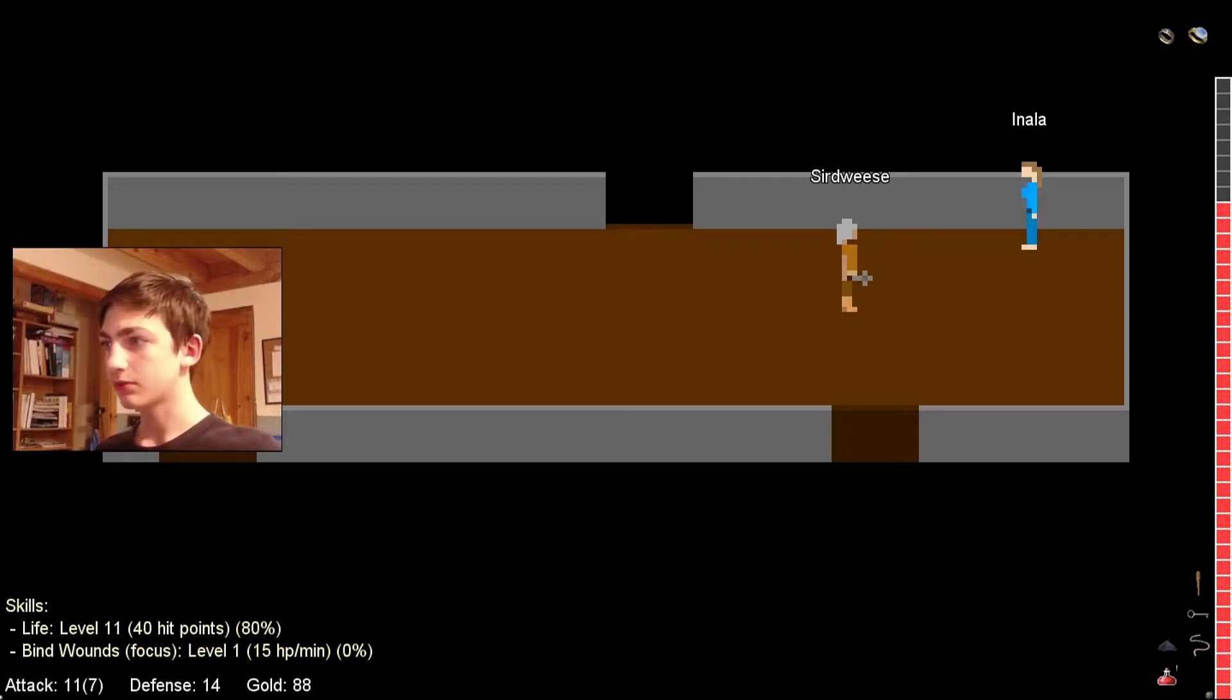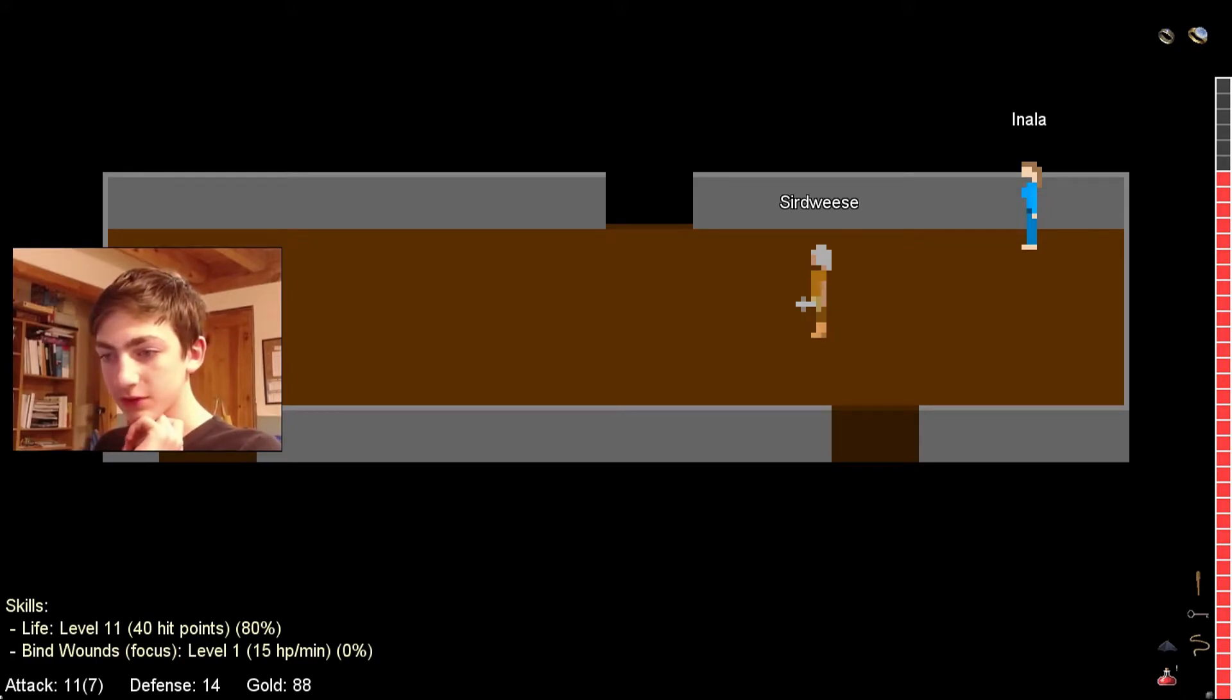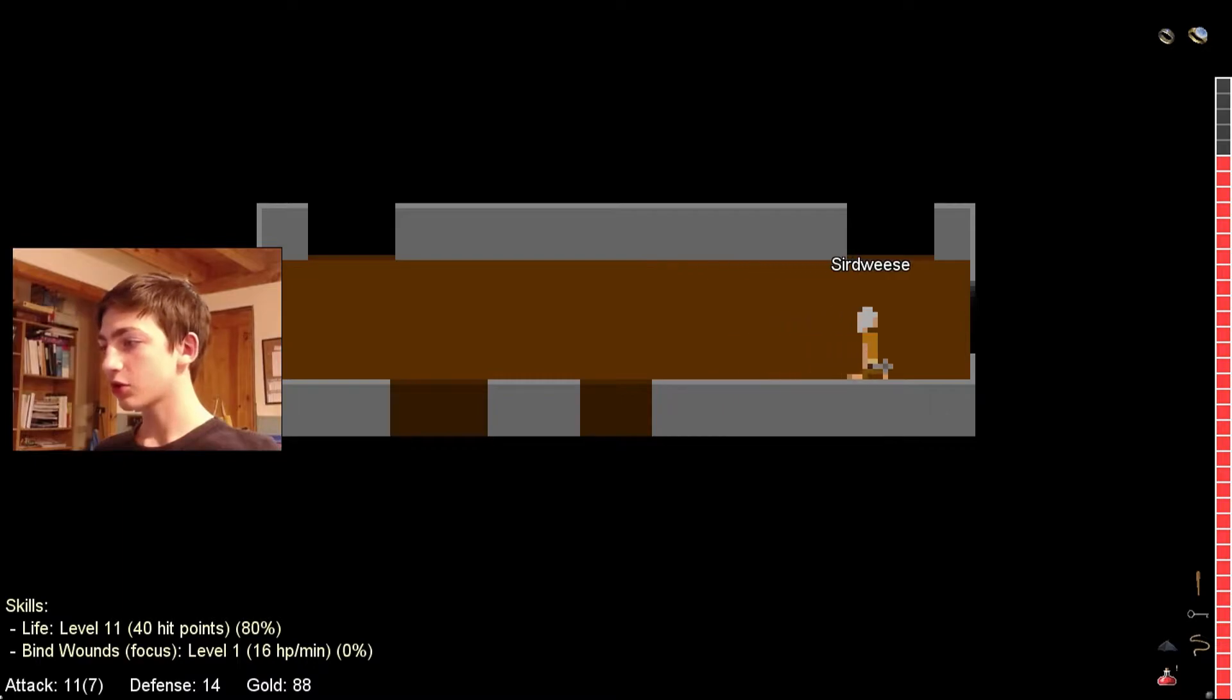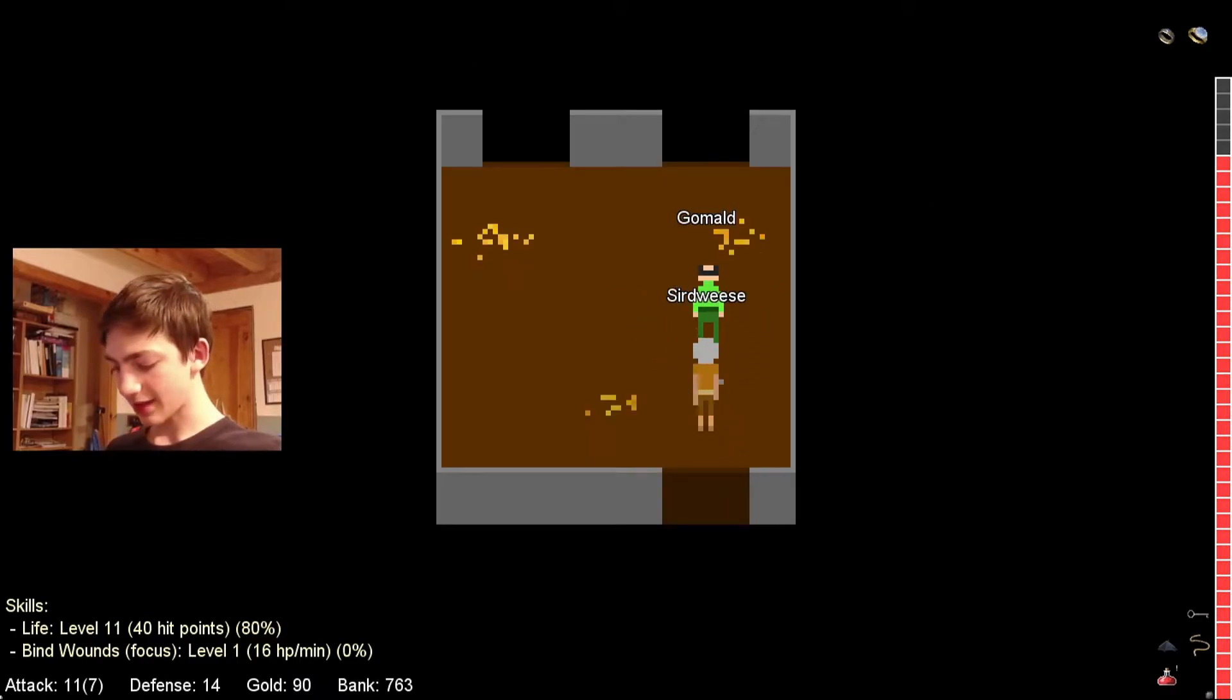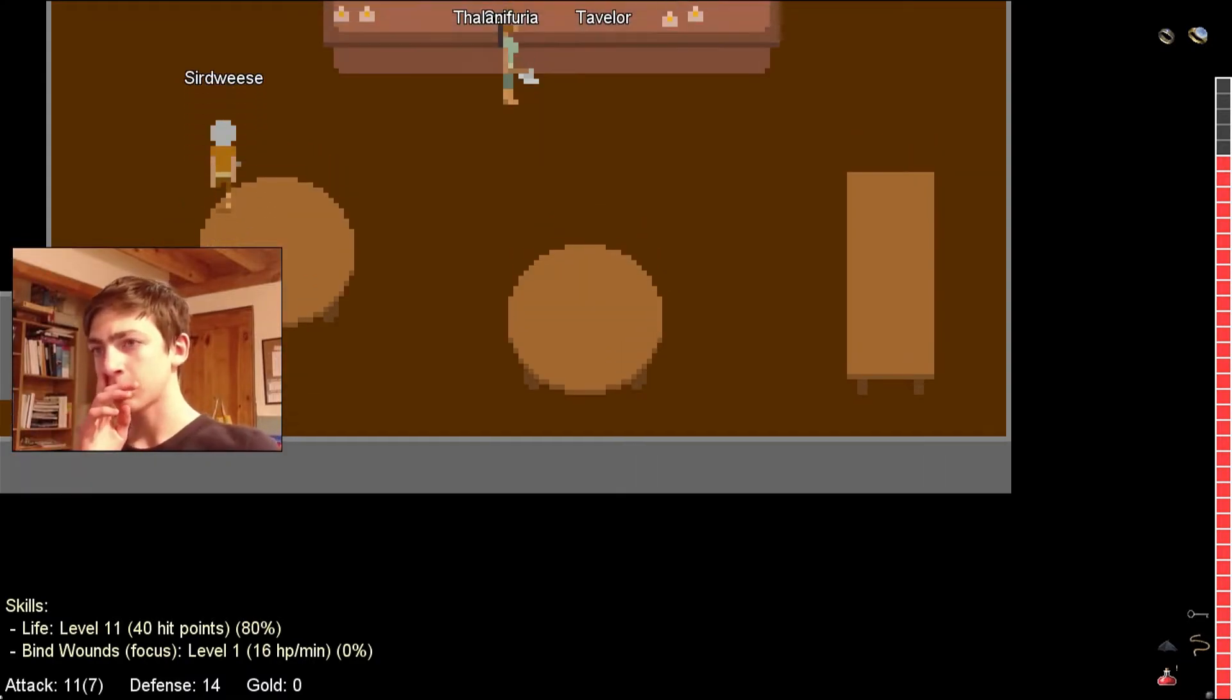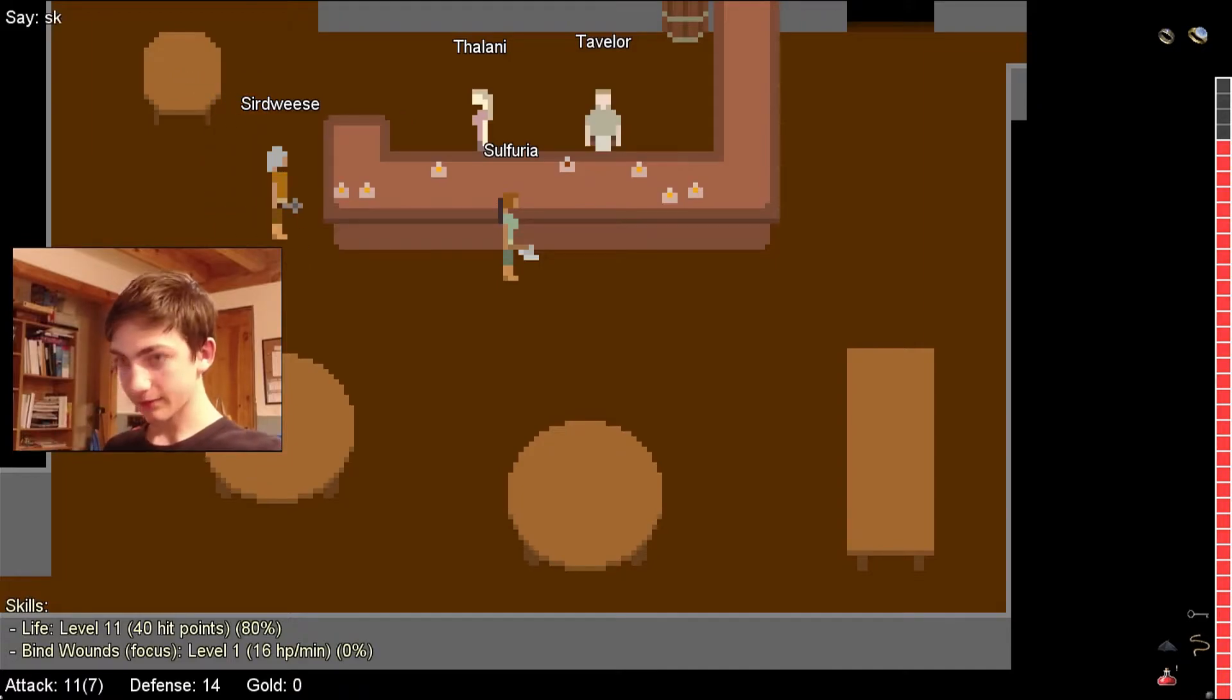I got the skills to pay. Oh, there it is. Life, level 11, 40 hit points. Ooh, I have 40 hit points. That's cool. 80% bind wounds, focus, level 1, 15 HP per minute. Okay, cool. Let us go to... Actually, I'm really quick going to drop off this club for you. I really want to get another mace because I think I have the gold for it. But what was I going to do? There was something I was going to do and I totally forgot it. Drinking skill. Right.